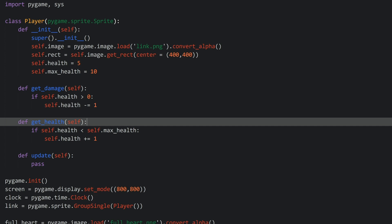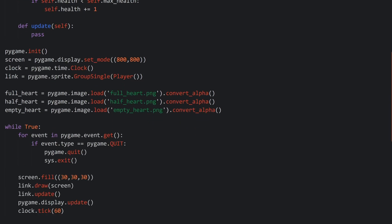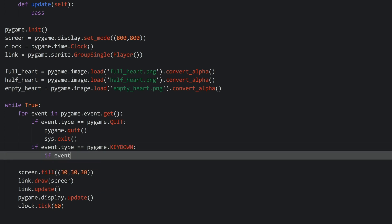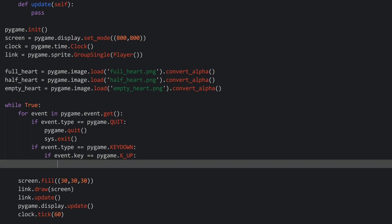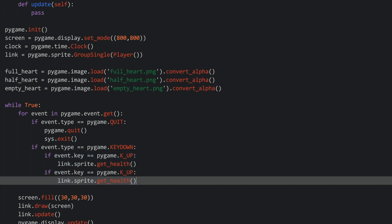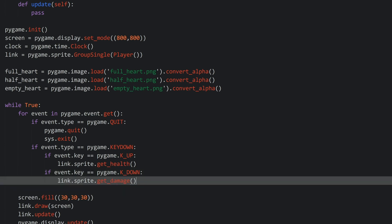Now I have to figure out a way to trigger both of these methods. How I approach this is that if we are pressing the up key we're running getHealth, and if I press down we getDamage. So let's implement that. Where we check our events, I'm going to add if event.type is equal to pygame.KEYDOWN, and then if event.key is equal to pygame.K_UP, then I want link.sprite.getHealth. And equally, if I'm pressing the down key, then I want to getDamage. And with that logic, our player has health that we can influence.